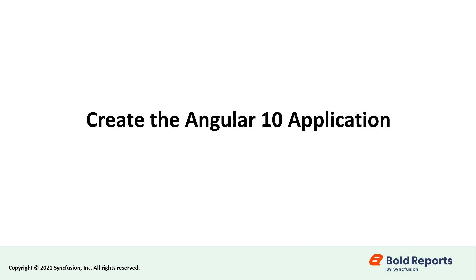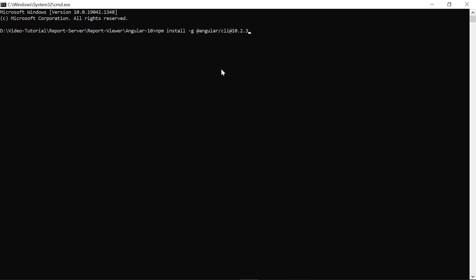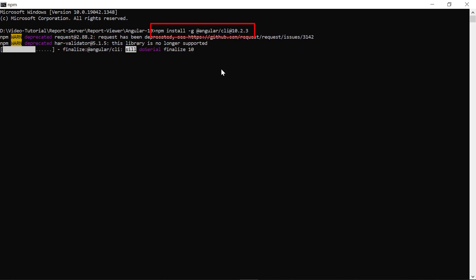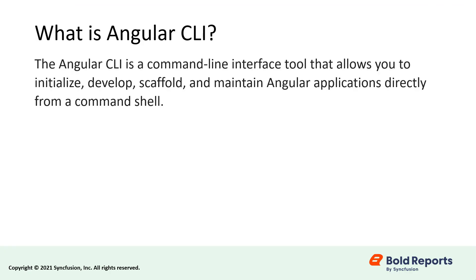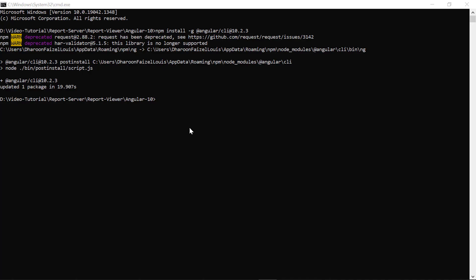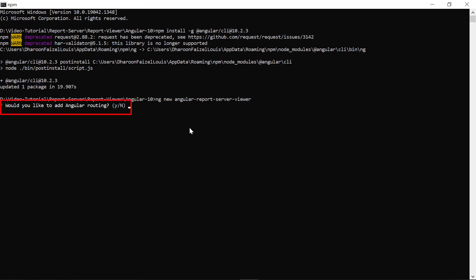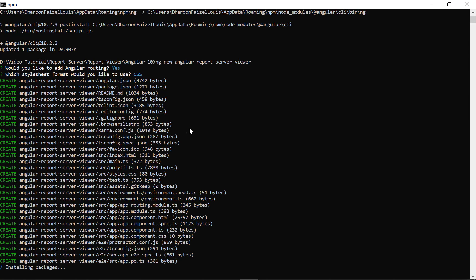Next, let's see how to create the Angular 10 application. Install the Angular CLI version 10.2.3 globally in the system by running NPM install in the command prompt. The Angular CLI is a command line interface tool that allows you to initialize, develop, scaffold, and maintain Angular applications directly from a command shell. Create a new Angular application by running the ng-new command. Here I named my Angular application Angular report server viewer. The ng-new command prompts you for information about features to include in the initial app project. Accept the defaults by pressing the enter key.